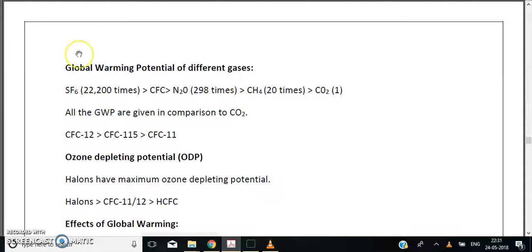These are the audio lectures presented by the team of ASS Science Foundation Delhi. We are a group of enthusiastic environmental education providers who have been working in this domain for the last 10 years.